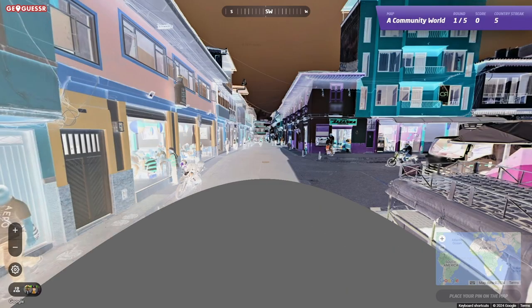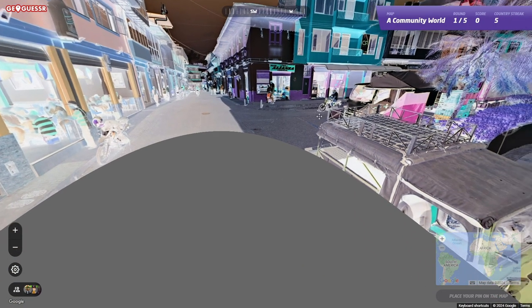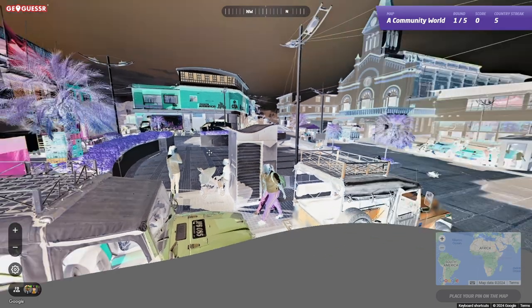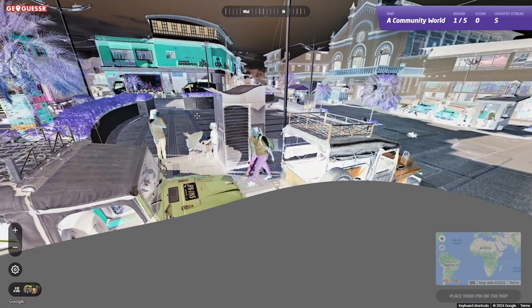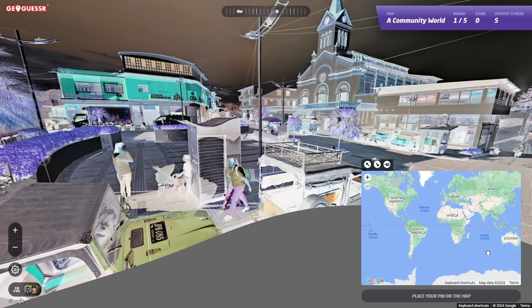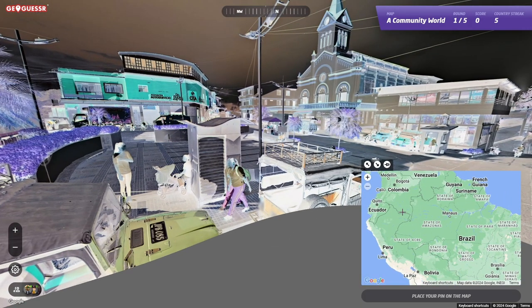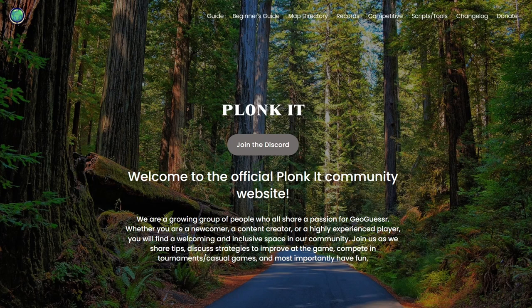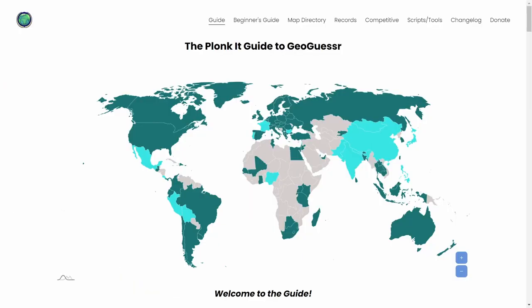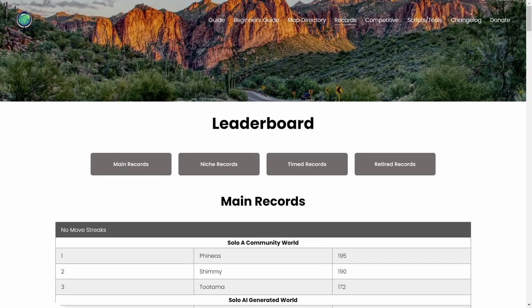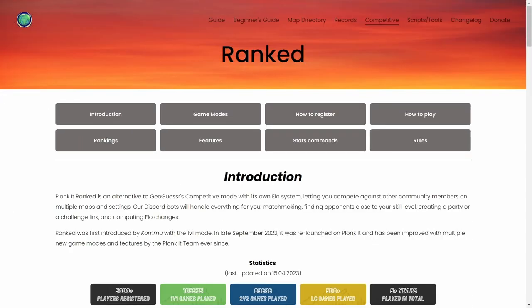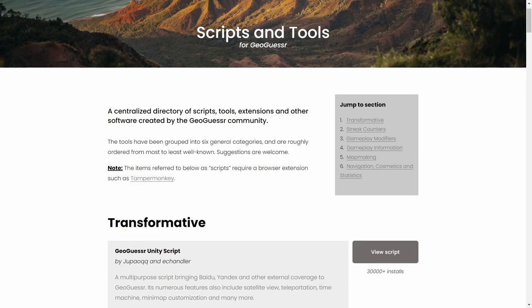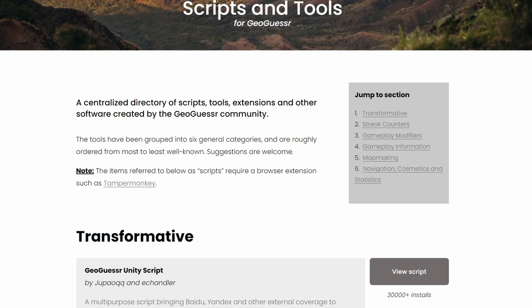So where should we download scripts from? In my opinion, the best and safest place to download them is from the Plonkit site. They are well known for their guides, but they also have a leaderboards and competitive section, and what we are interested in today: scripts and tools.